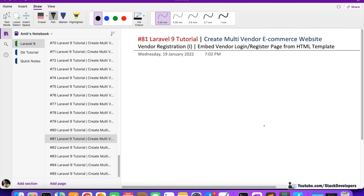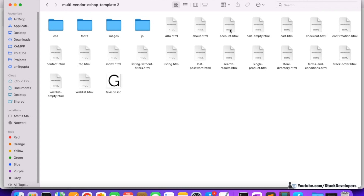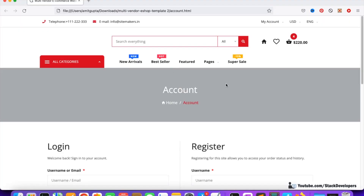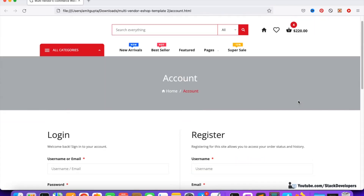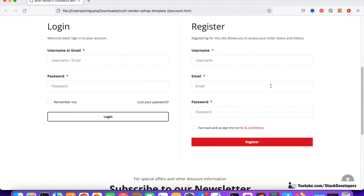The next few videos are on vendor login and registration. First I'm going to tell you what we are going to do: the complete vendor login and registration process. We are going to embed the vendor login and register form. We already have the multi-vendor eShop template downloaded from earlier videos, and this is the design of the vendor login and register page.